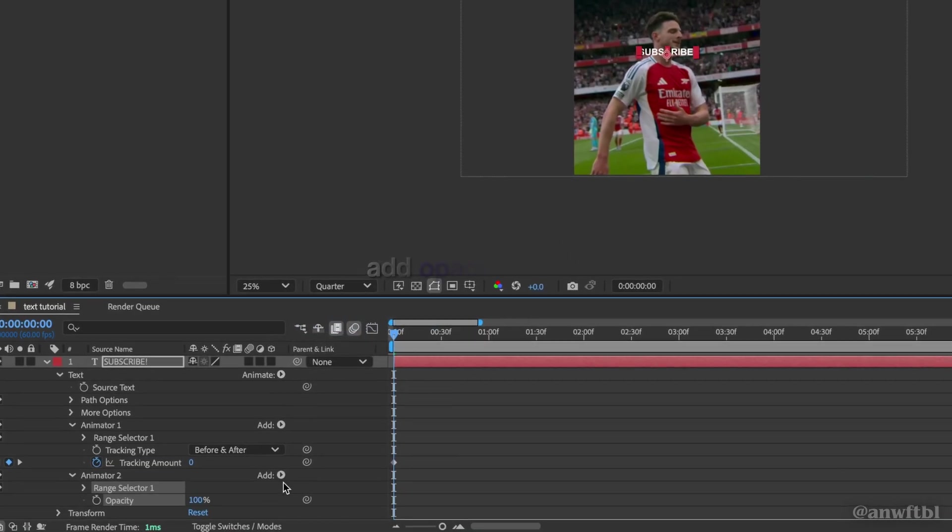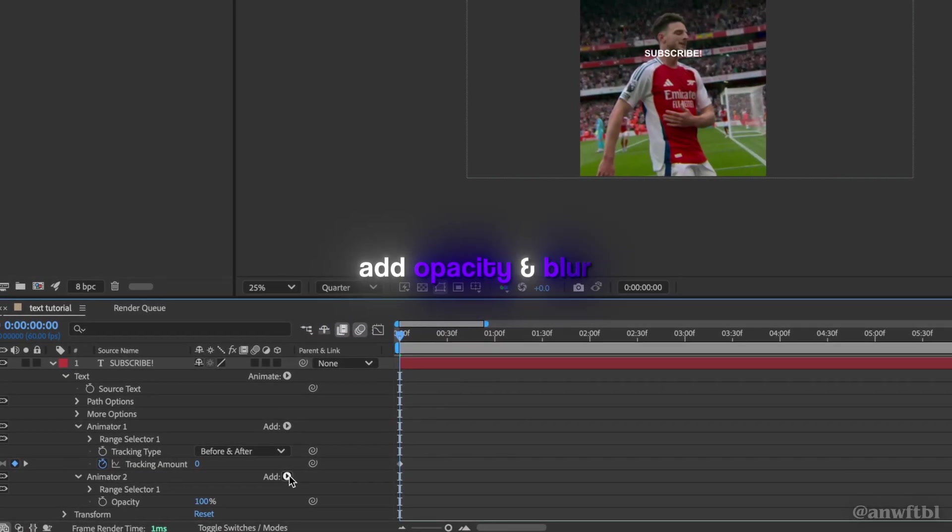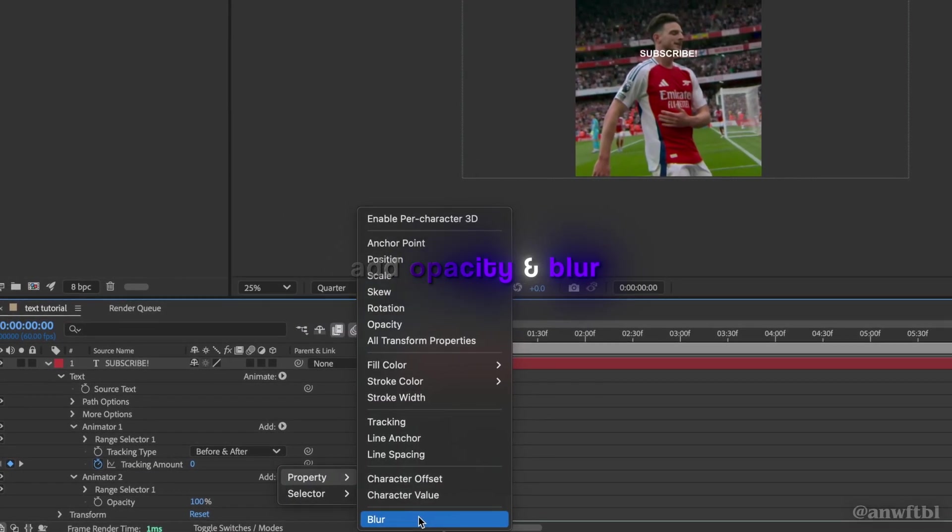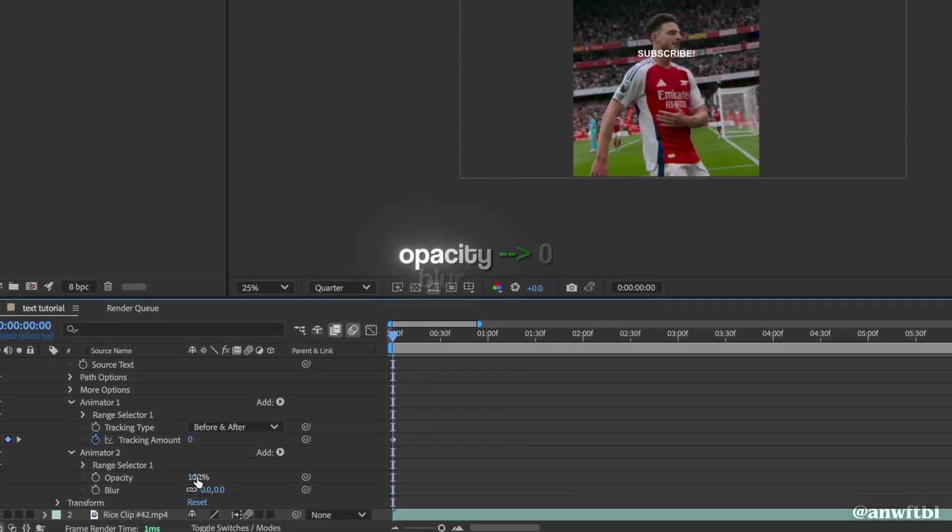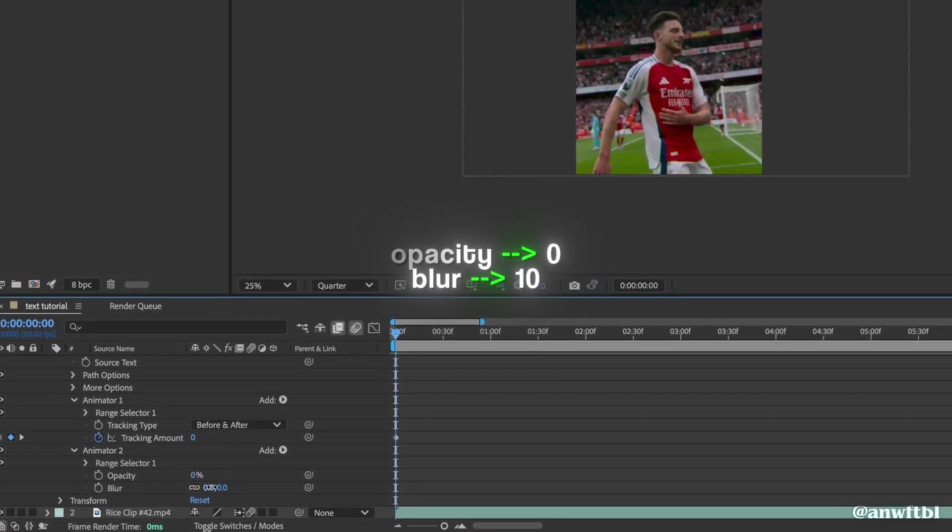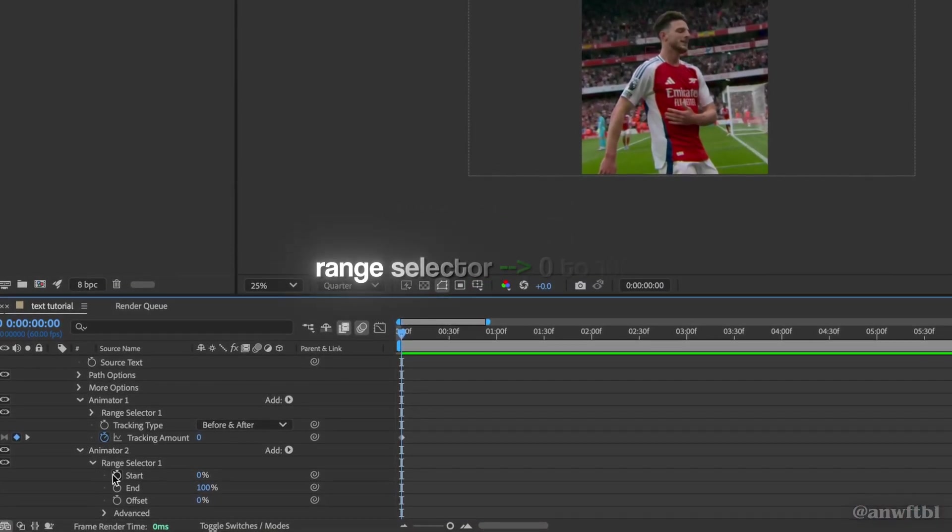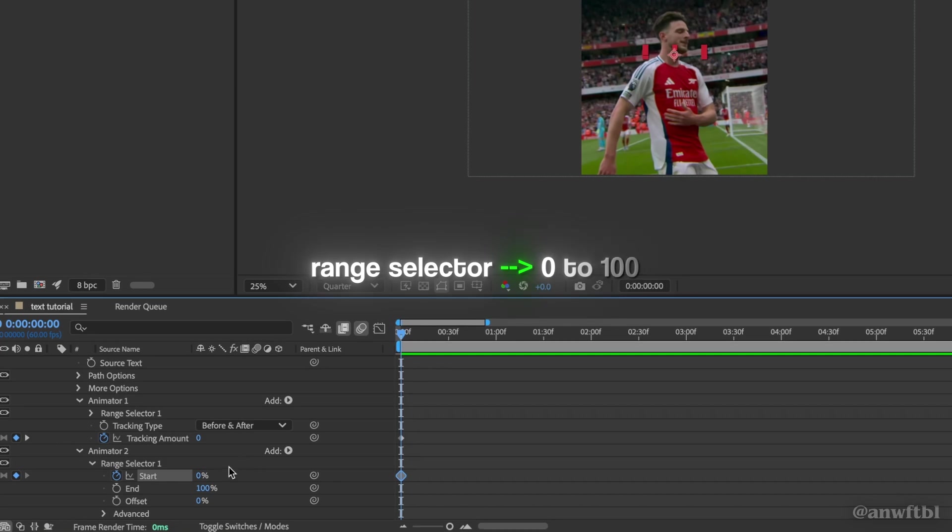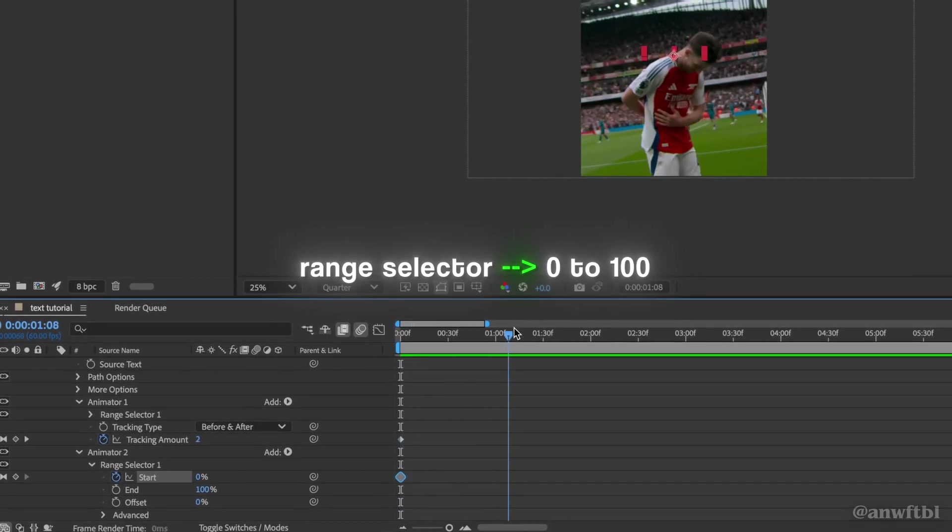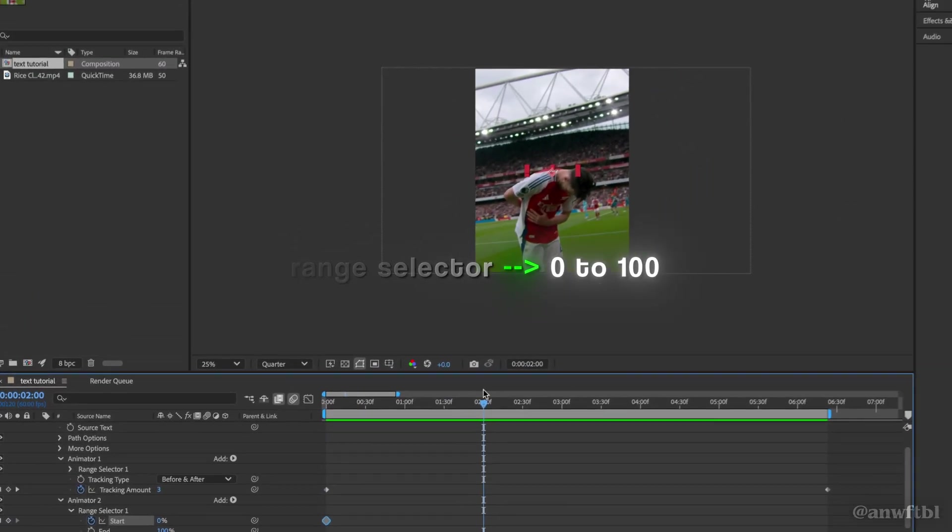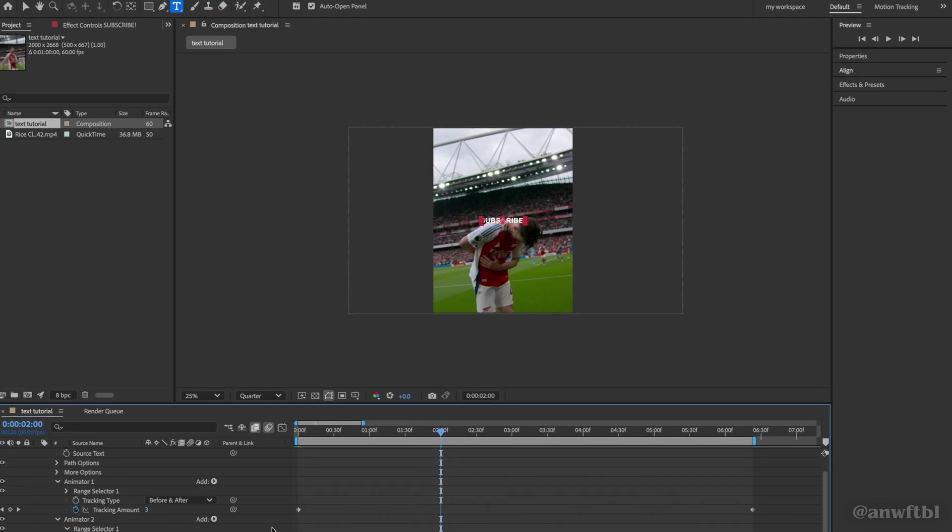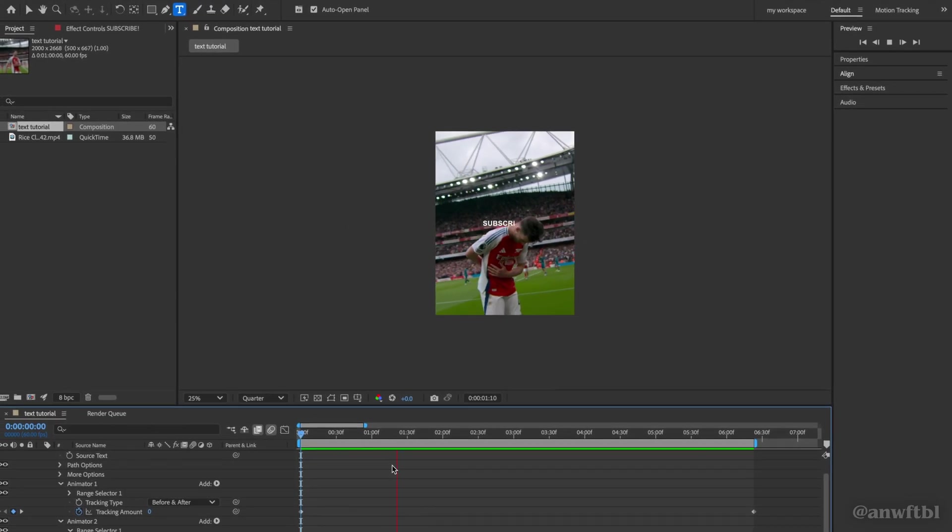Now click on opacity. Click add where it says animator 2 and this time add blur. We want to make the opacity 0 and the blur 10. Click range selector. Keyframe start to 0 and then go where we want our animation to finish and keyframe 100. Now if we play it back our text will fade in smoothly.